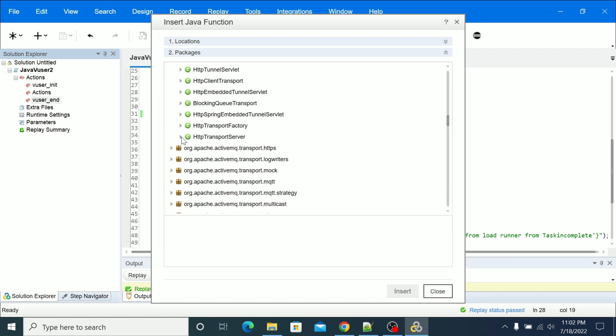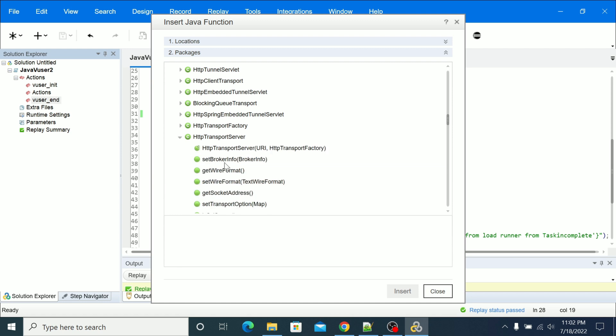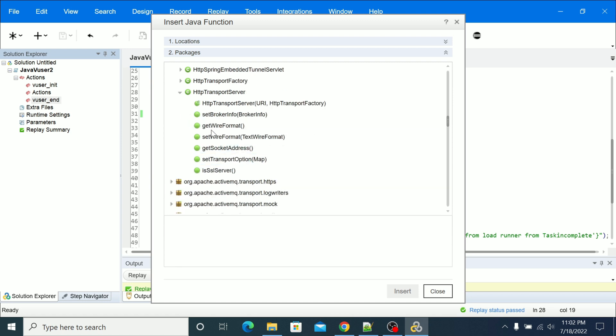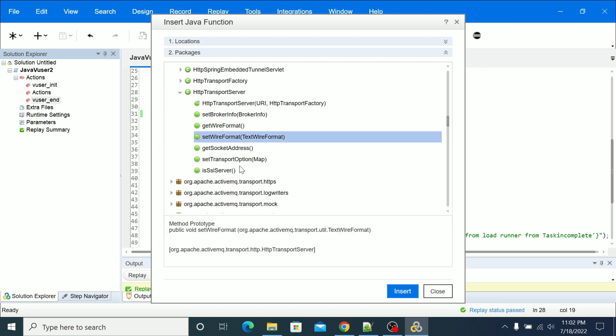If you select the specific method you want to add to your code, then select the specific method and click insert here. So if you click insert here it will add the code to your action file where it was showing the yellow color at line number 28.